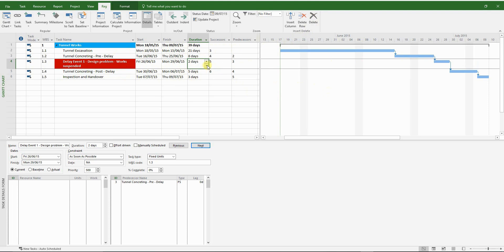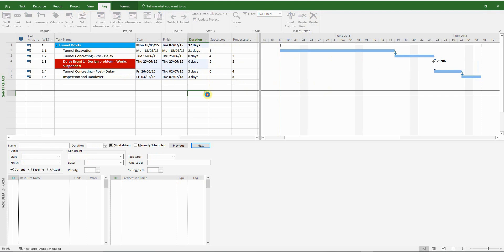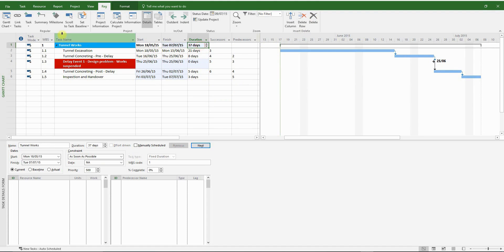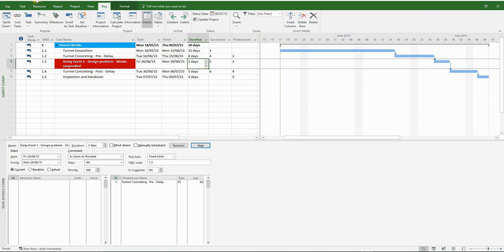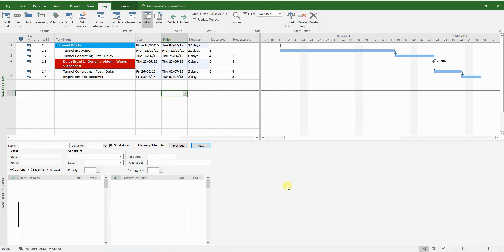Now we can reduce the delay event to zero and watch the program collapse. If I undo it, you can see it's gone from the ninth to the seventh. So that is your collapsed as-built analysis.